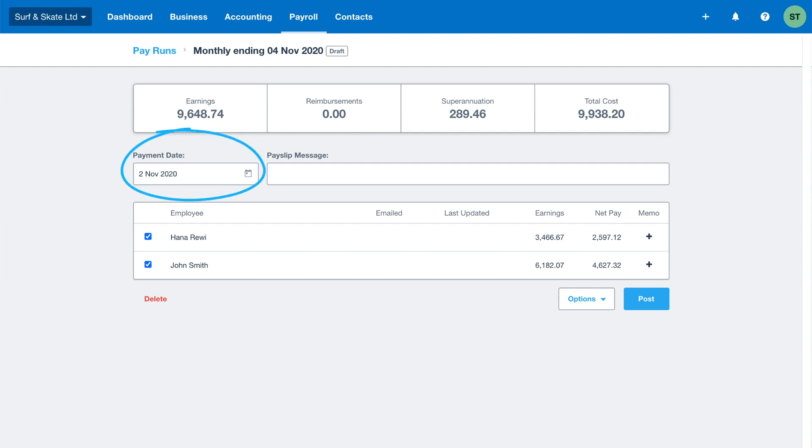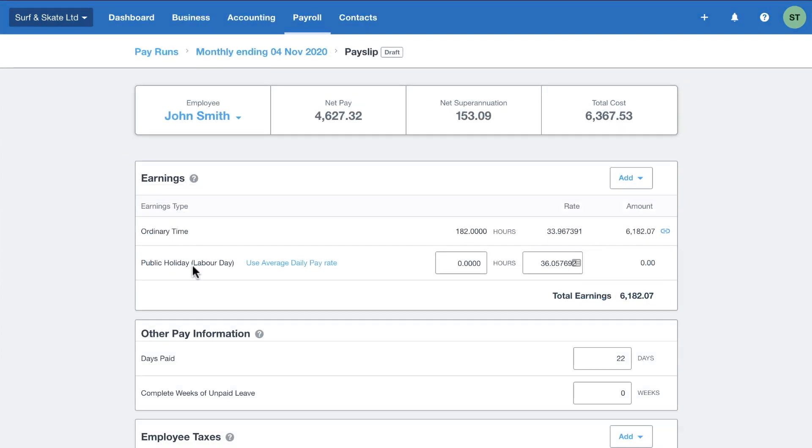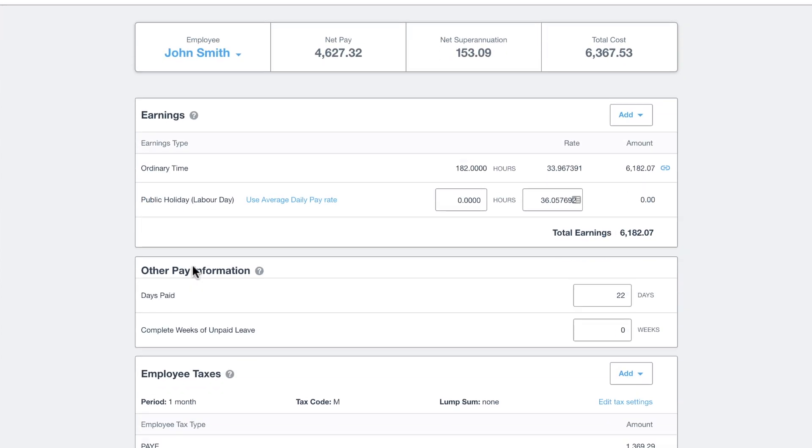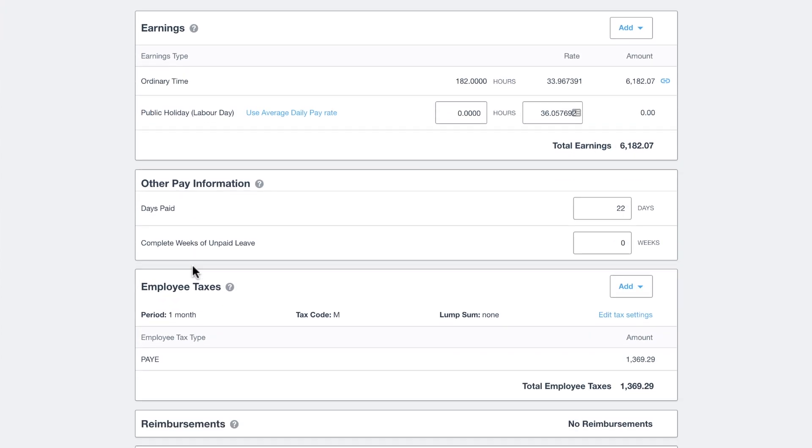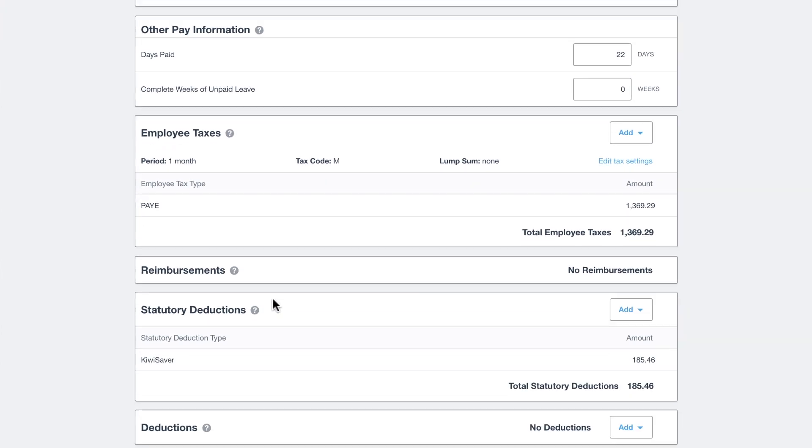Check and update the payments date to the physical date that you'll pay your employees. Click into an employee to view their pay slip and make any final changes as needed.